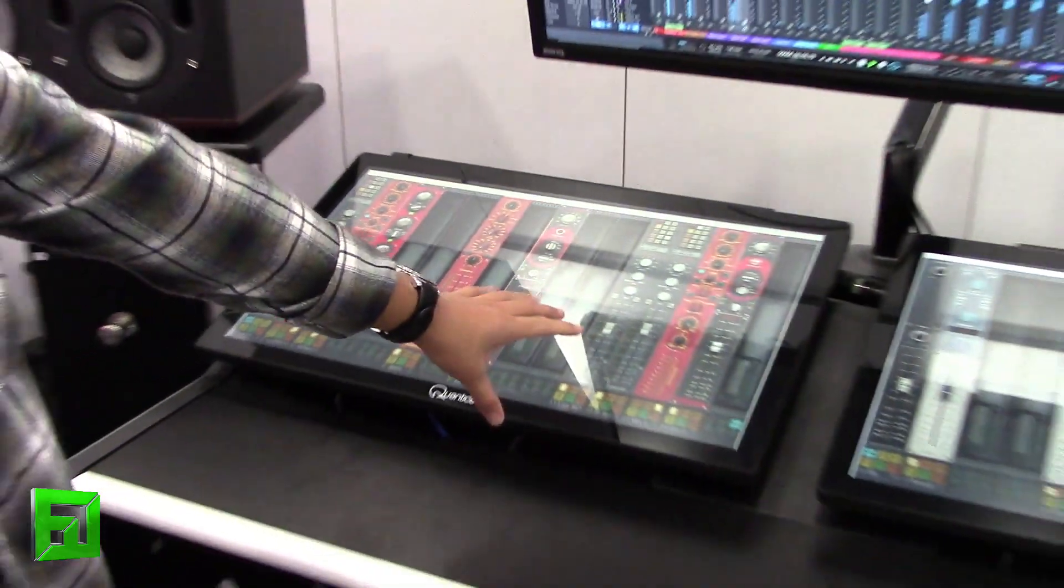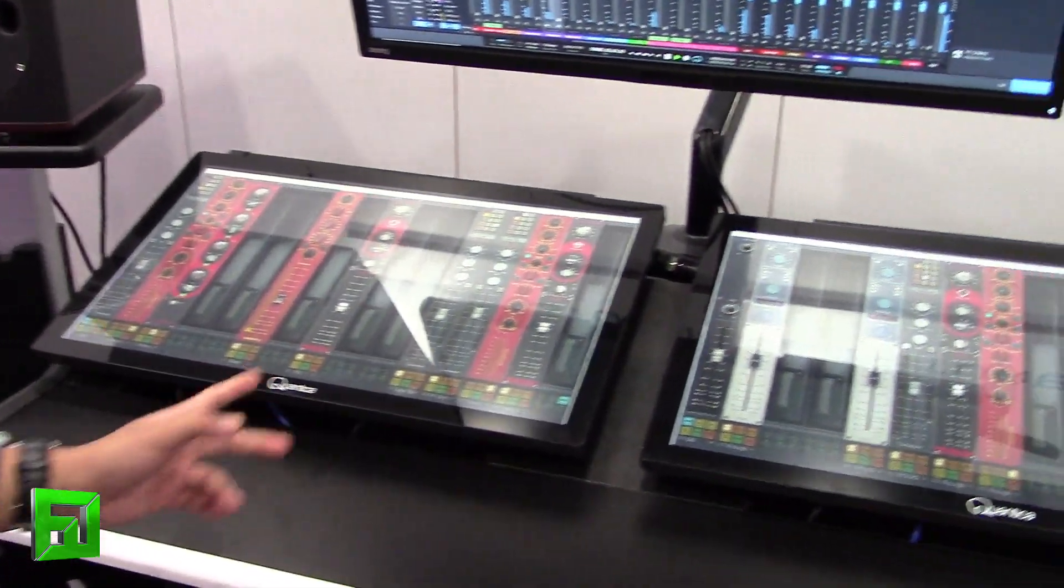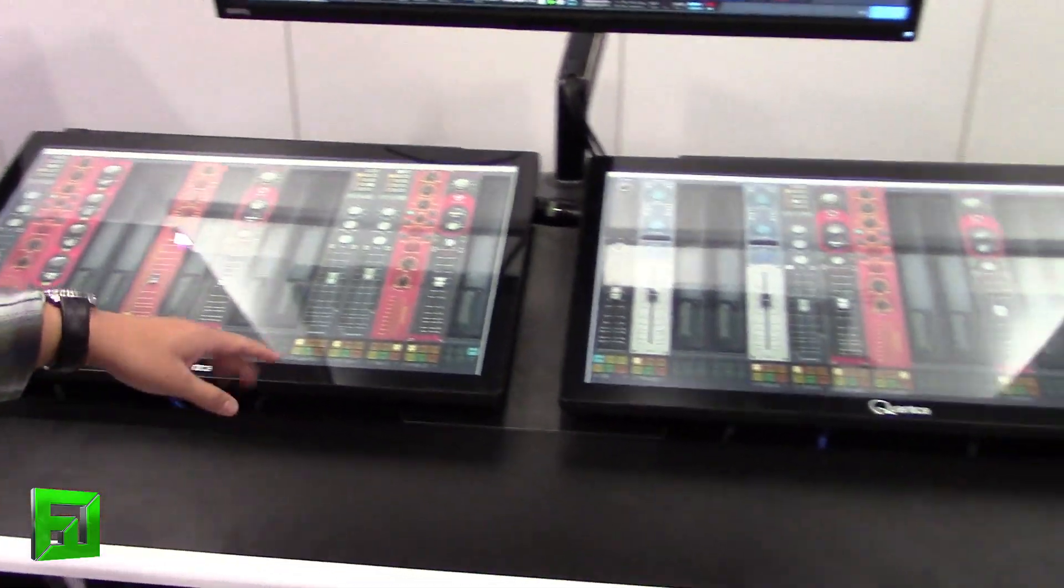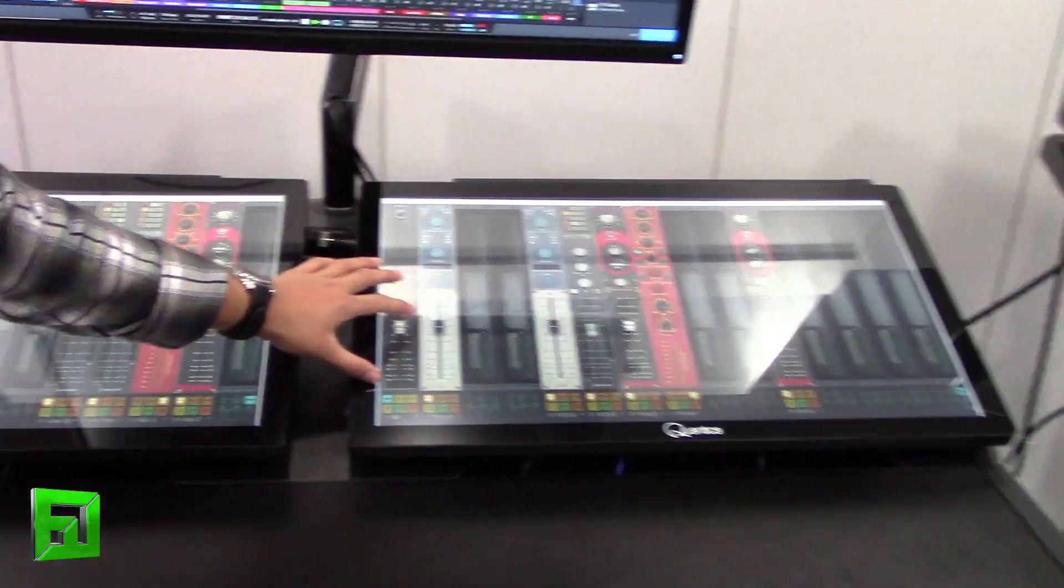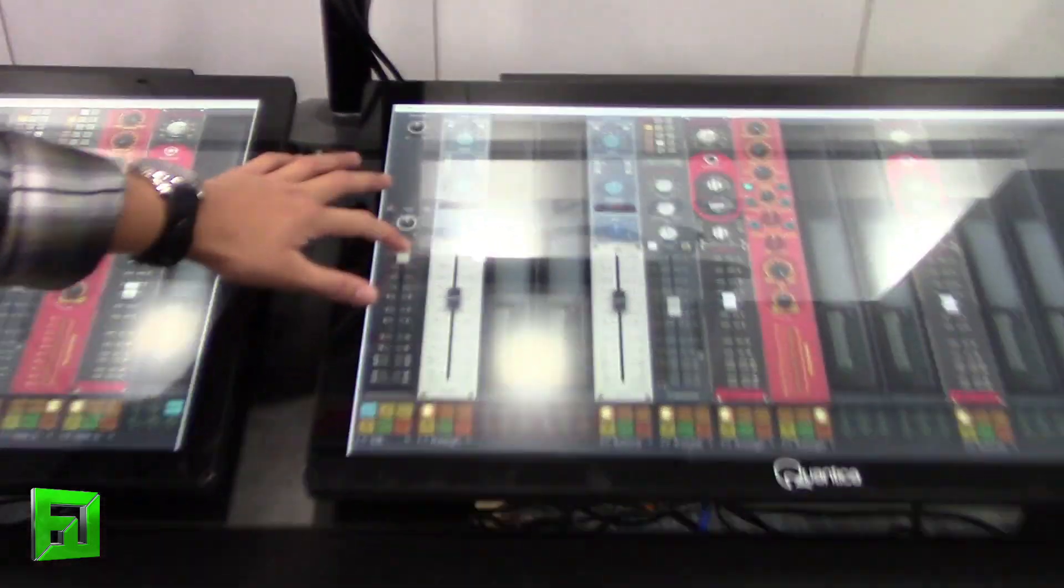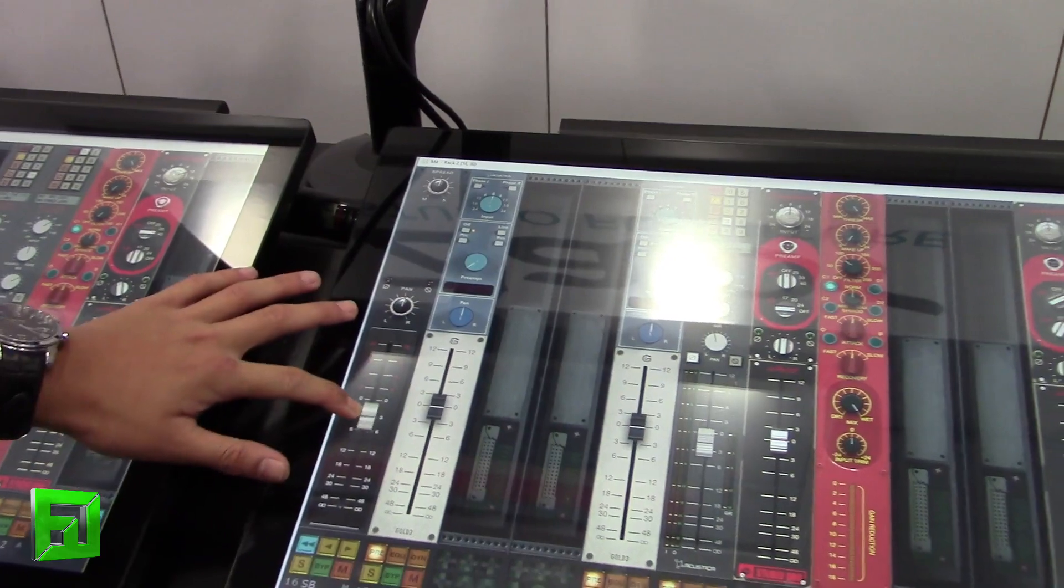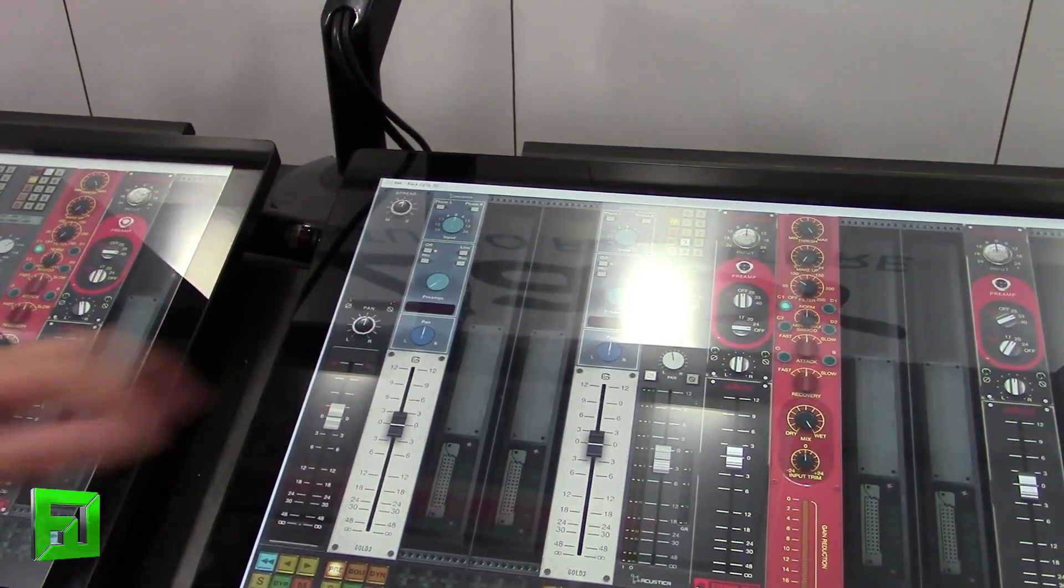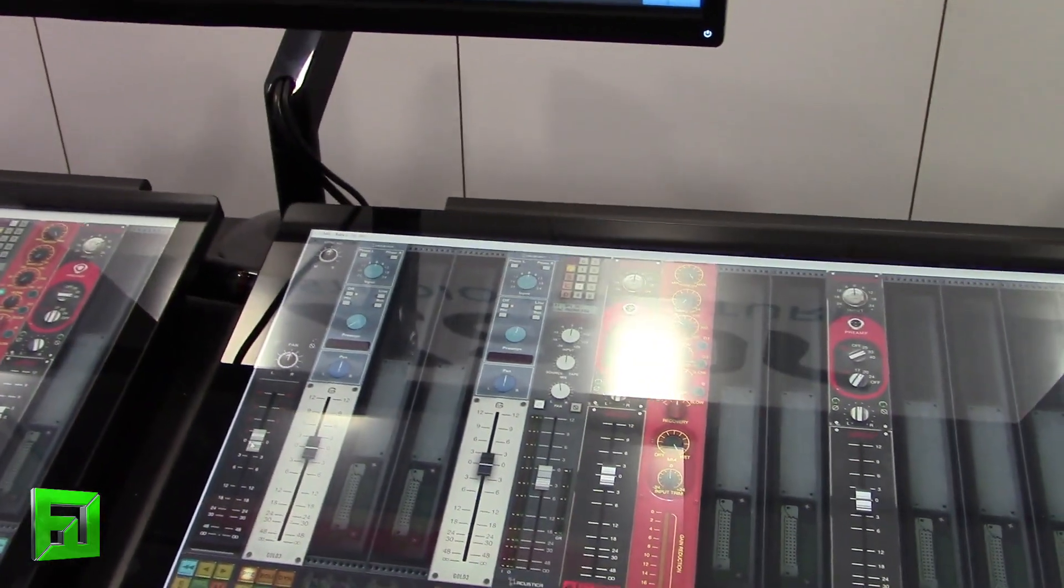So these faders, they look like they're tracks, but they're not actually tracks. For example, this is the stereo bus. You're not really controlling the tracks, but you're controlling the output of the plugins.